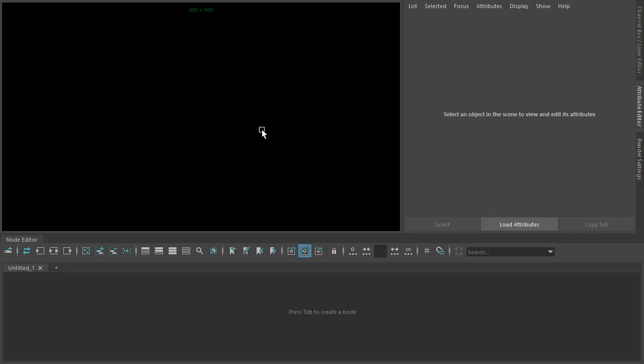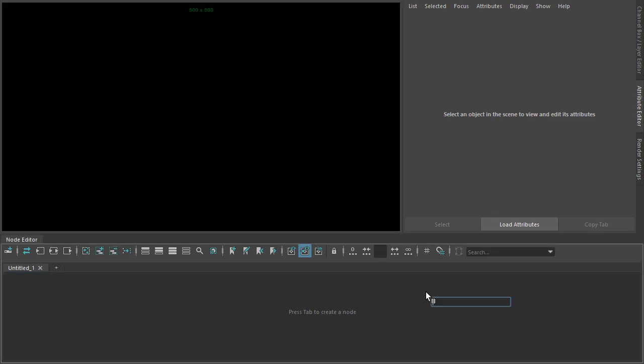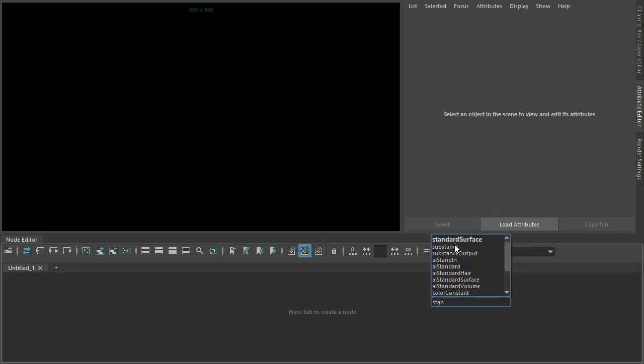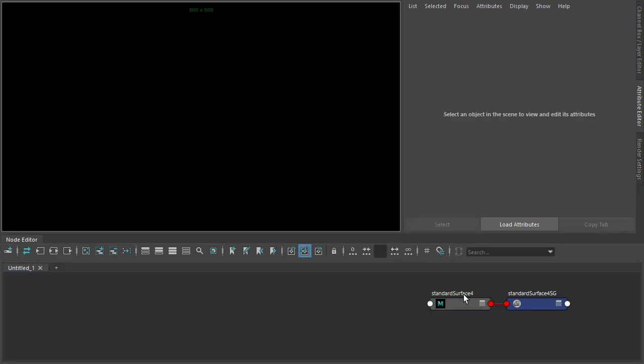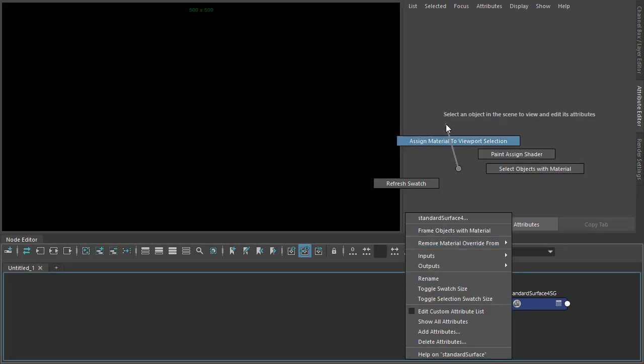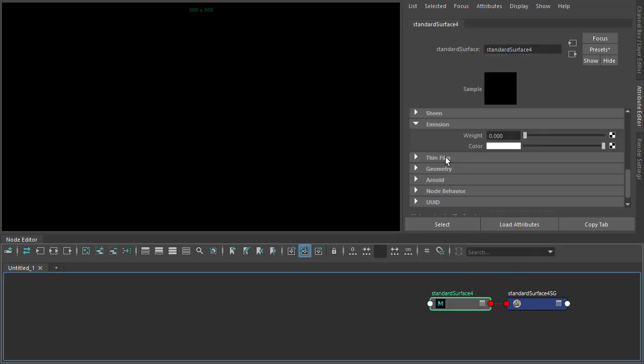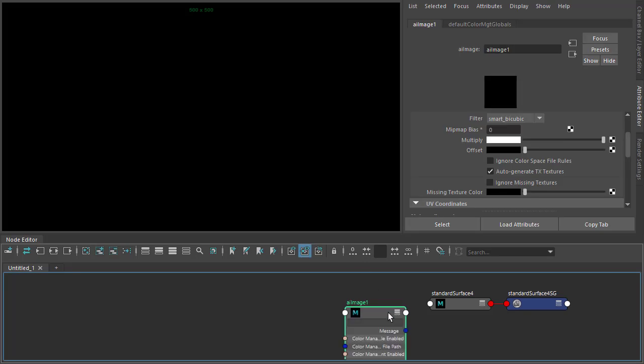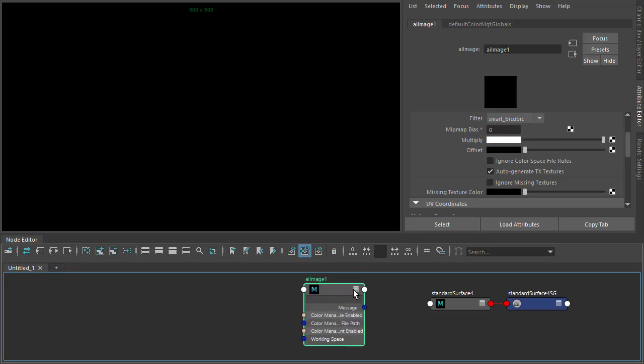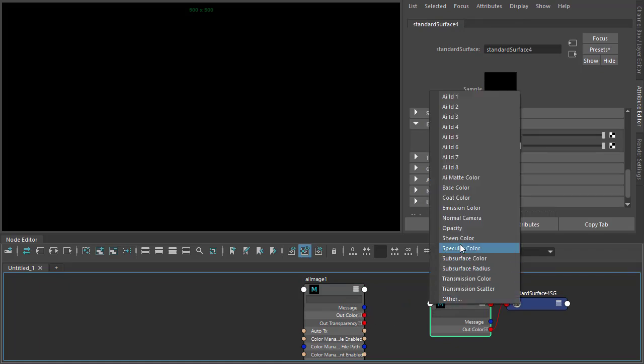Okay, so we've got a plane here. I'm just going to assign a standard surface shader to it. And then in the emission color, we want to increase that to one and connect an image shader to the emission color. So the out color to the emission color.